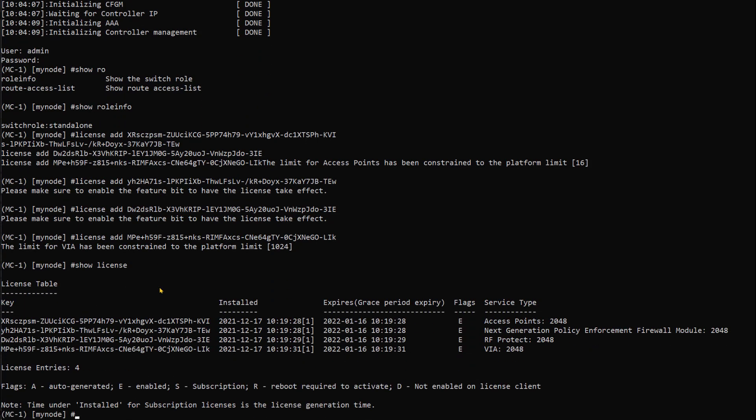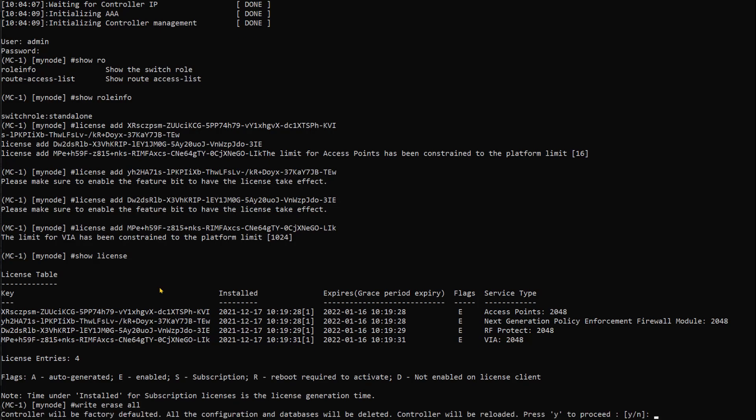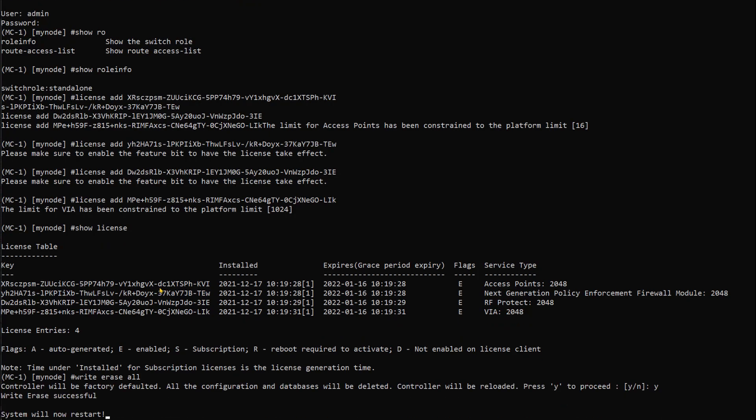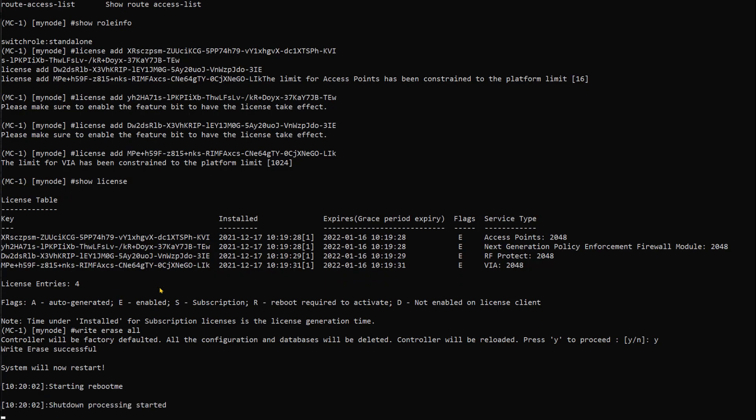Show license - we can see the licenses have been installed. Now let's try to reset the controller again just to prove we've resolved the issue. We're gonna do write erase all and see what message we get. It's restarting - this issue has been resolved. Thank you very much, that's the end of the video. Thank you for watching.